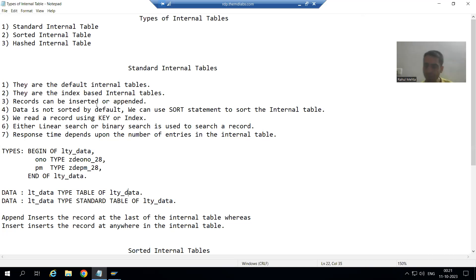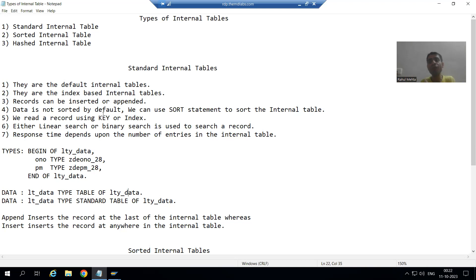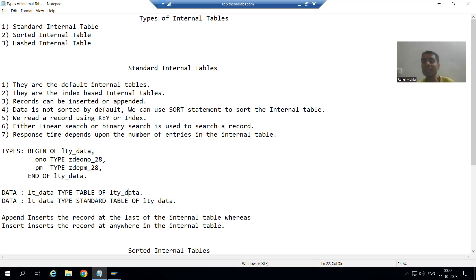We already covered the first three points and now we will come on to the fourth point. In case of standard internal table, your data is not sorted by default. This is an extremely important point, because once we go to future videos and fetch data into a standard internal table from a database, whenever you bring that data in, it is not sorted by default.